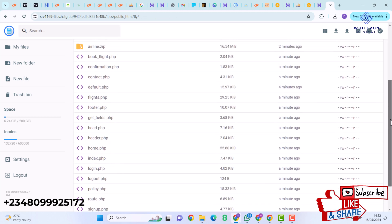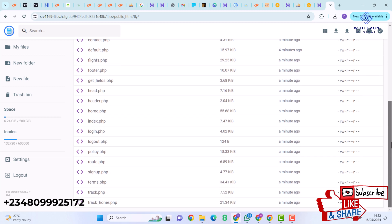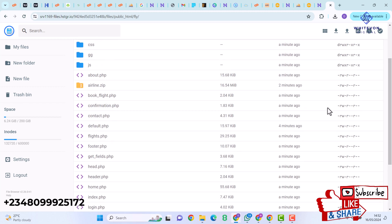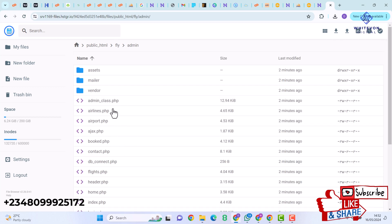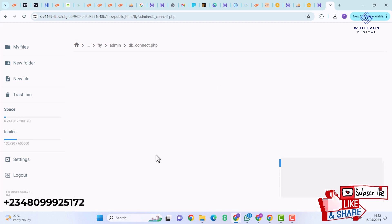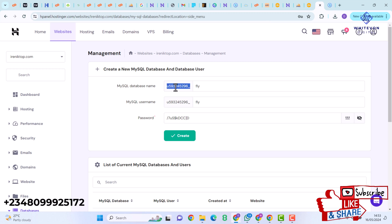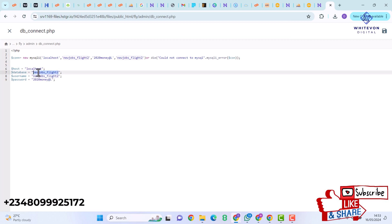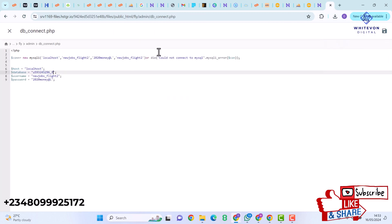Now I'll connect the database. I'll locate config.php — actually, to link the database I'll go to the admin folder and locate db_connect.php and click Edit. Here we have our database connection file. I'll copy my database name and paste it in, then fill in the username fly and paste in the database password.